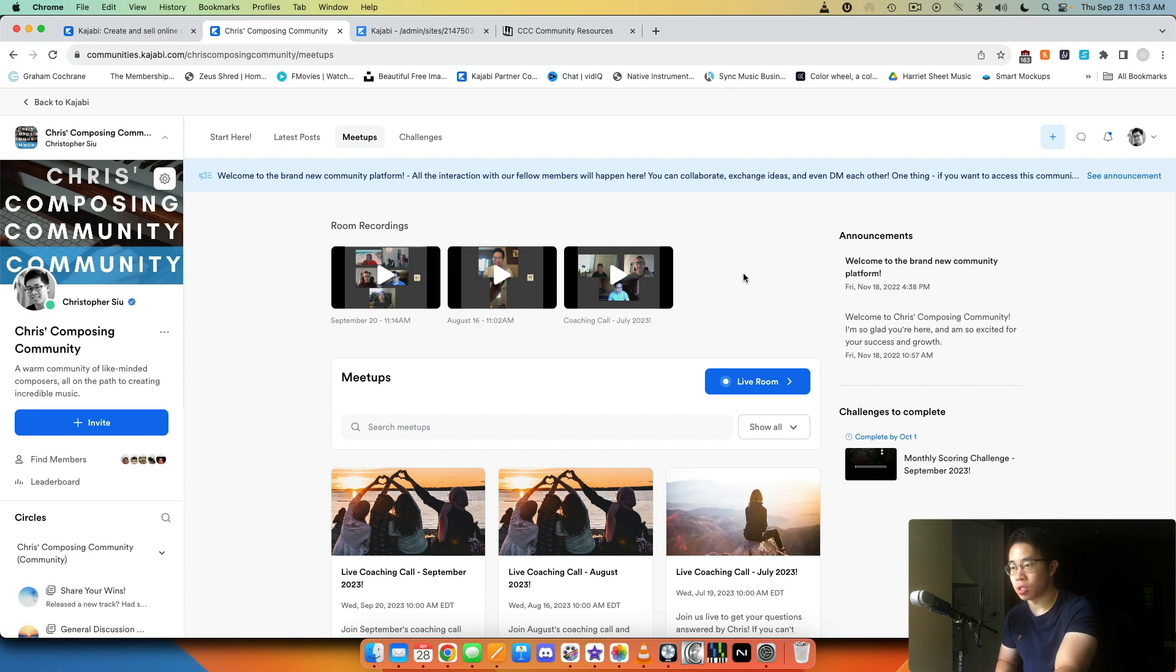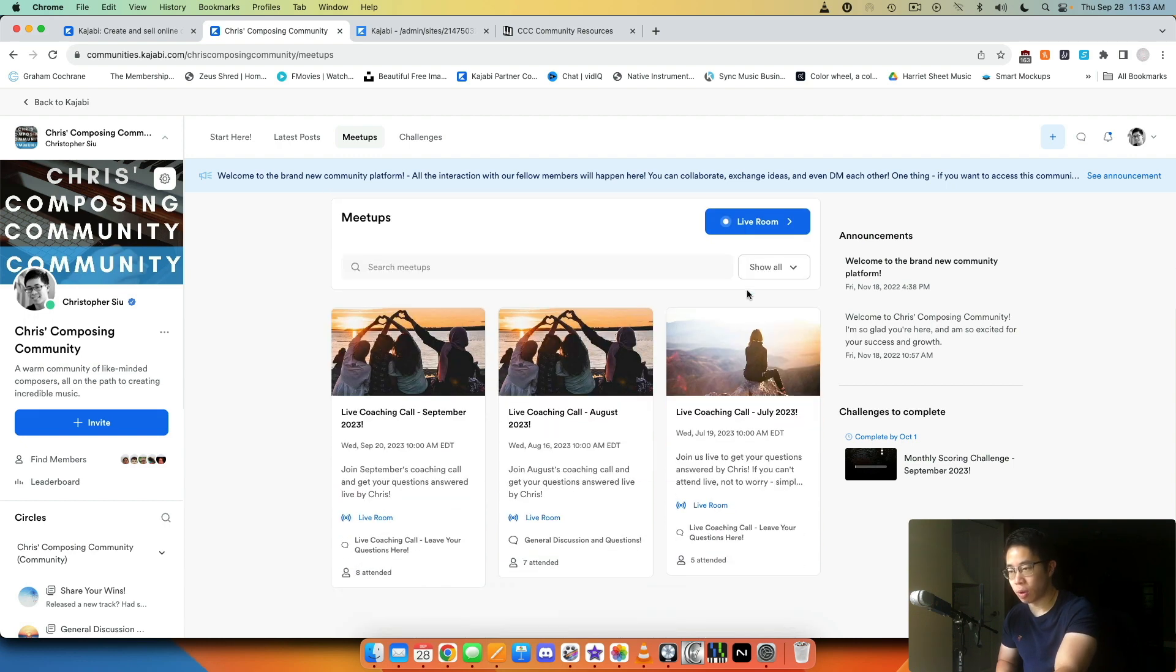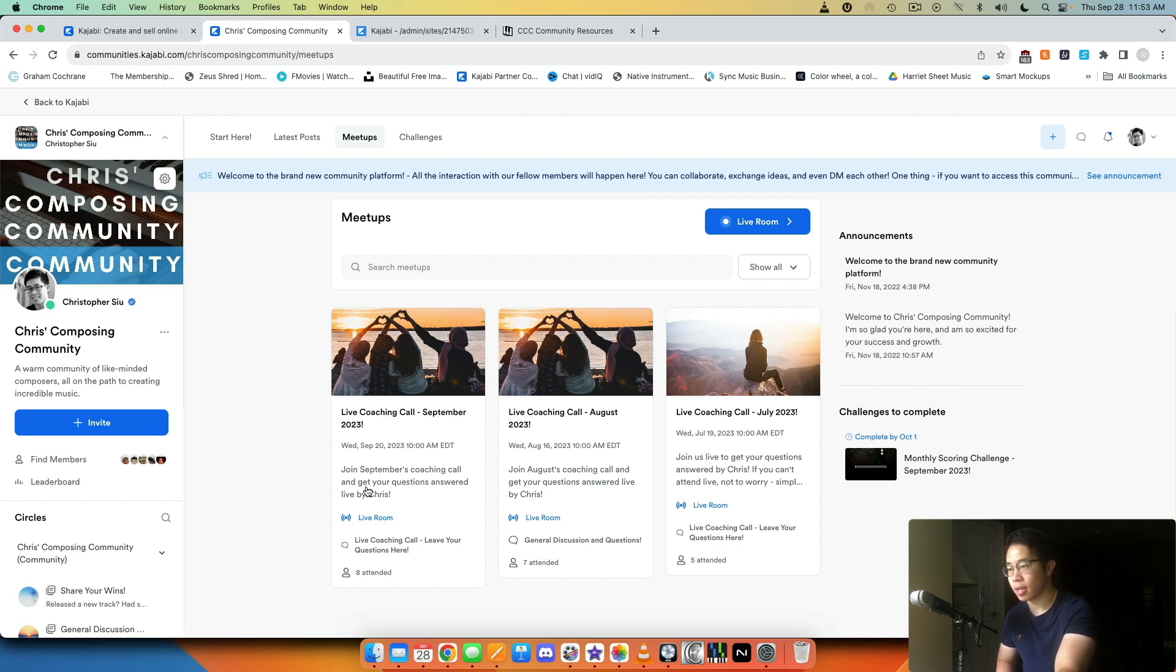For me it's allowed me to replace Zoom. Let me quickly show you what we've done here. So these are the meetups that I set up for each month—I have one for July, one for August, and one for September that just passed.